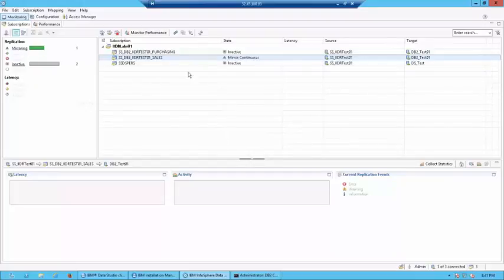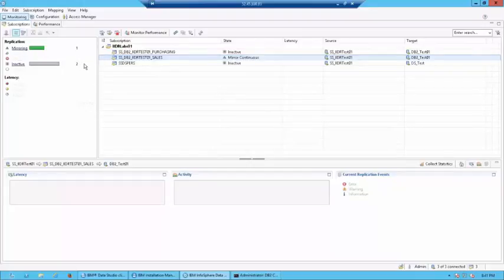So, the refresh is completed and now it is going to the mirror stage. So, in mirroring, CDC is continuously looking for changes and any change which it detects on the source is automatically pushed to the target.